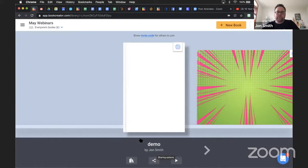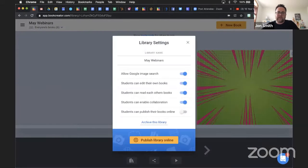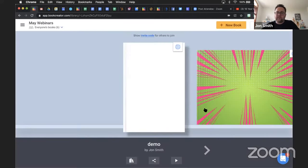Regarding collaborators seeing only the book they're invited to work on rather than the entire library: if the books in the library are created by the teacher, whoever is invited into that library will see those books. If the books are created by students, you can turn off the ability for students to see other student books. In the library, go up to the top right where the gear icon is, click it, and one option is Students can read other books. If you turn that off, the only books students will see are those of the teacher.